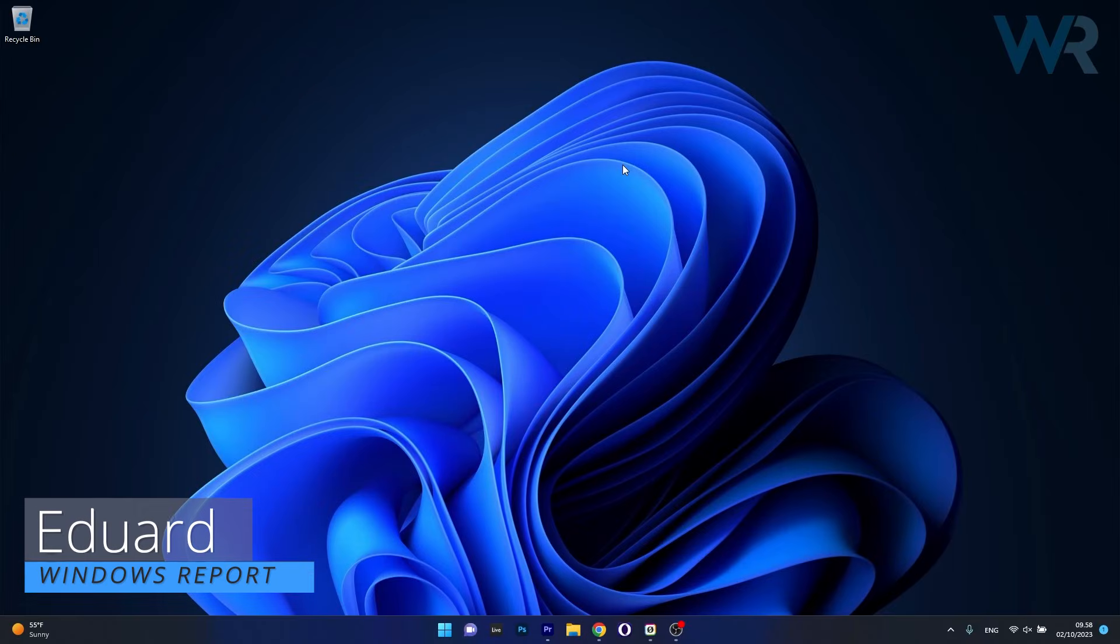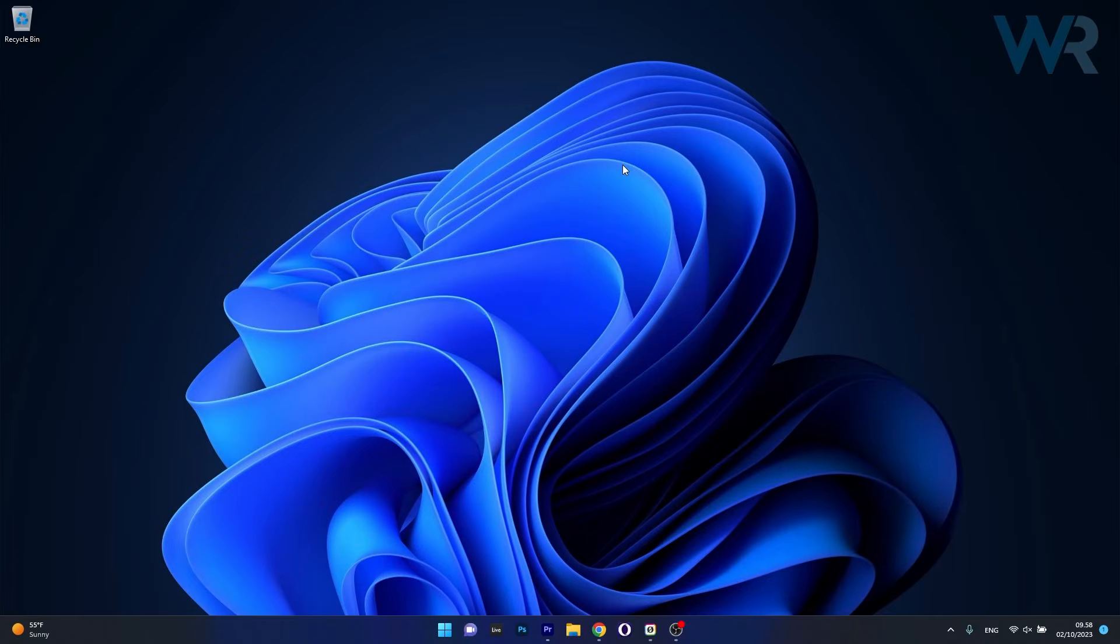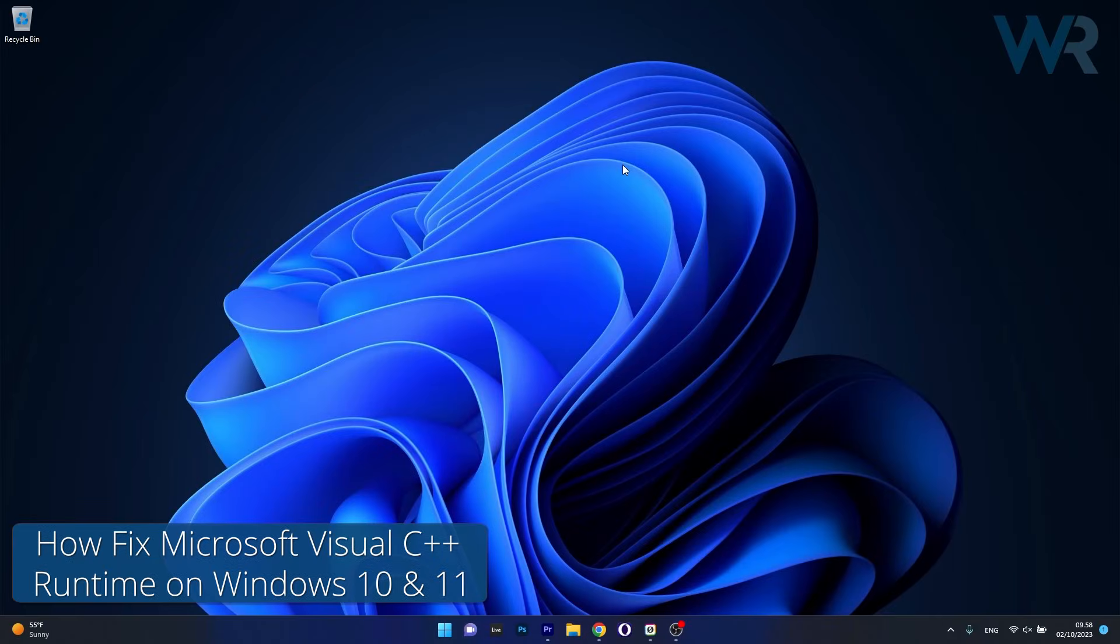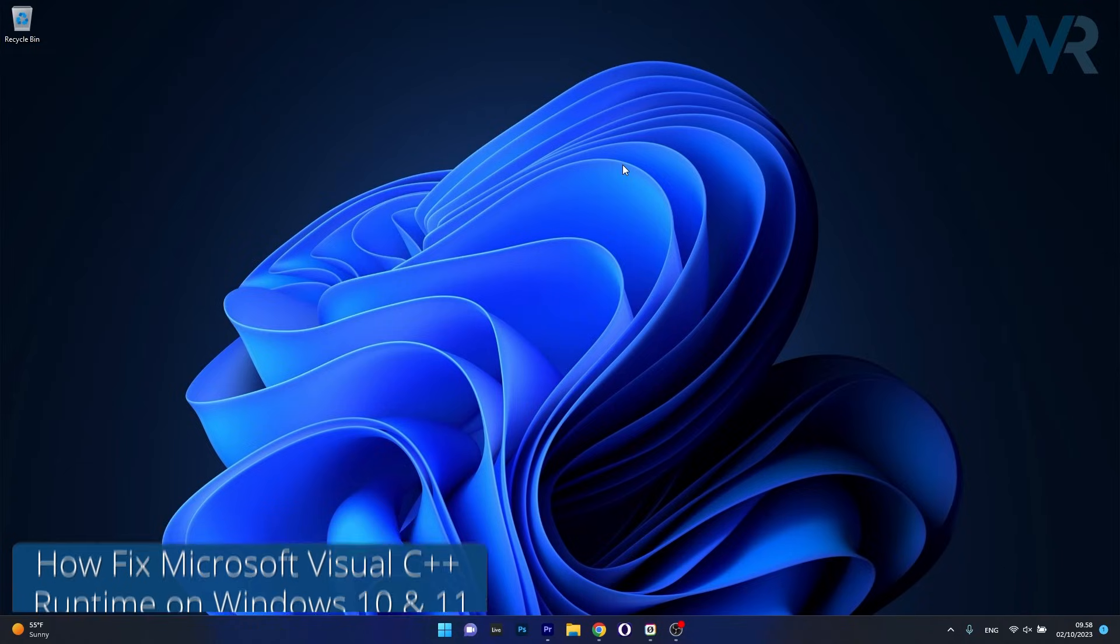Hey everyone, Edward here at Windows Report and in this video I will show you how to fix the Microsoft Visual C++ runtime on both Windows 10 and Windows 11.